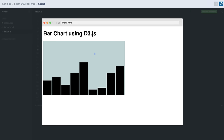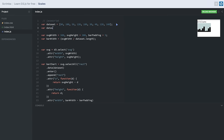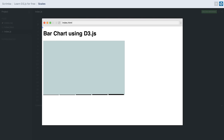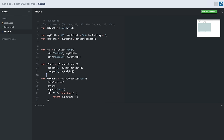So far our bar chart looks fine, but if we update the dataset with much smaller values, the bars are hardly visible because the values are too small. In scenarios like these we can make use of scales. We create a variable called y scale and call d3.scaleLinear. We then chain the .domain() method, which takes an array — the first element is zero and the second is the maximum number in our dataset, which we calculate using d3.max.